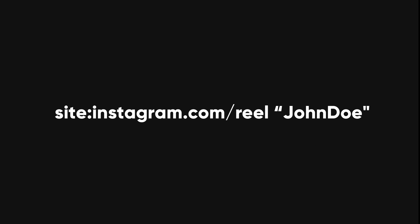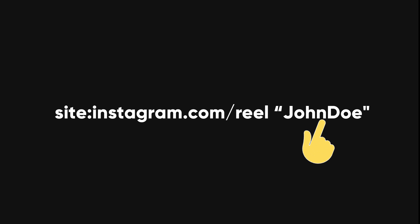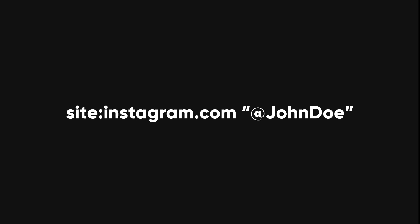site:instagram.com/reel John Doe. This will search for reels that mention a John Doe keyword. site:instagram.com @John Doe. This will search for users named John Doe.